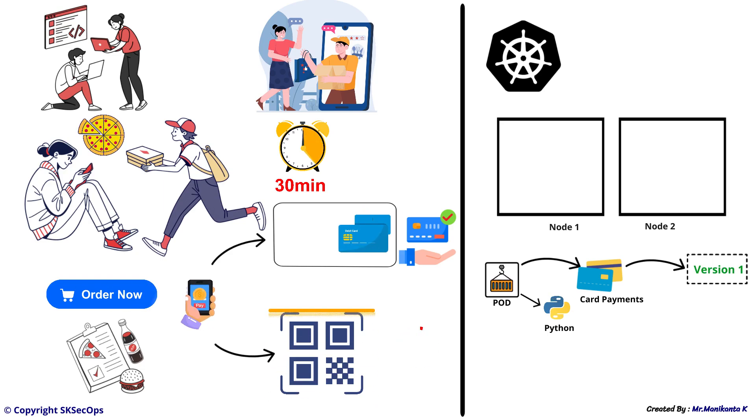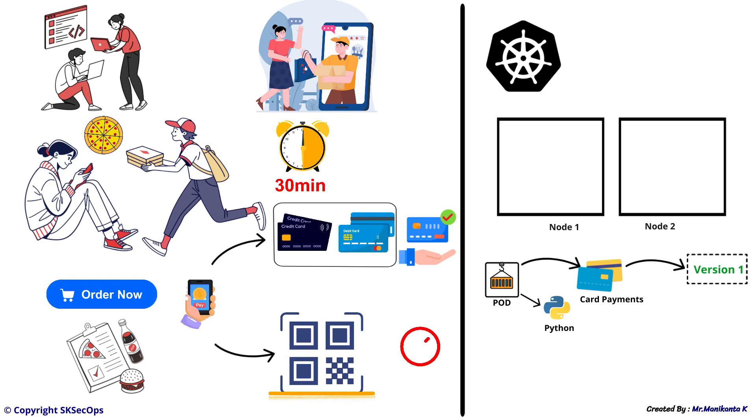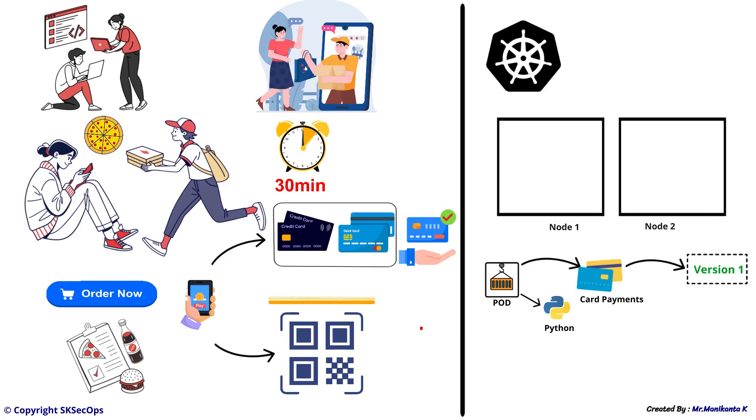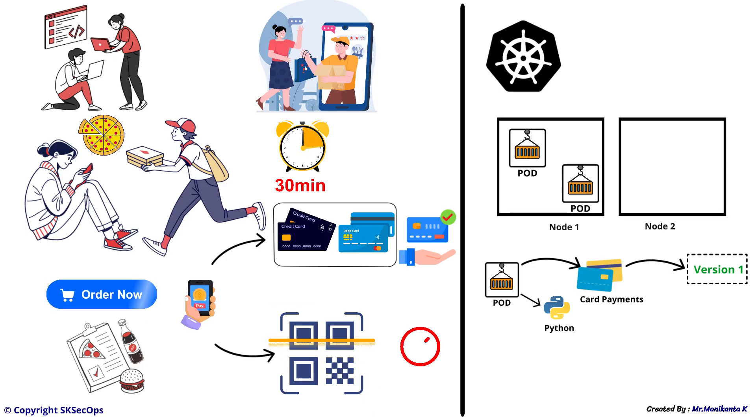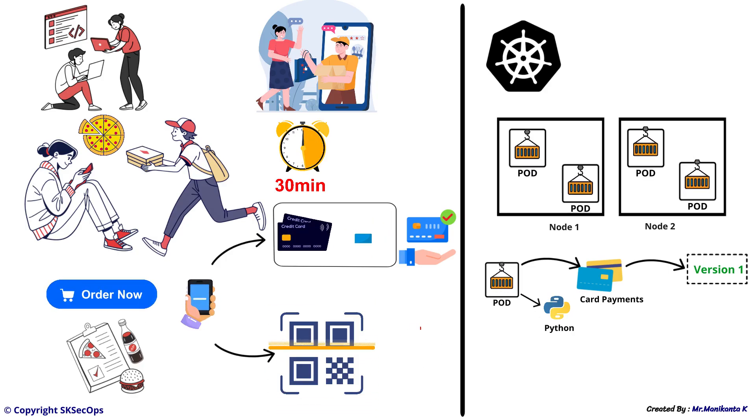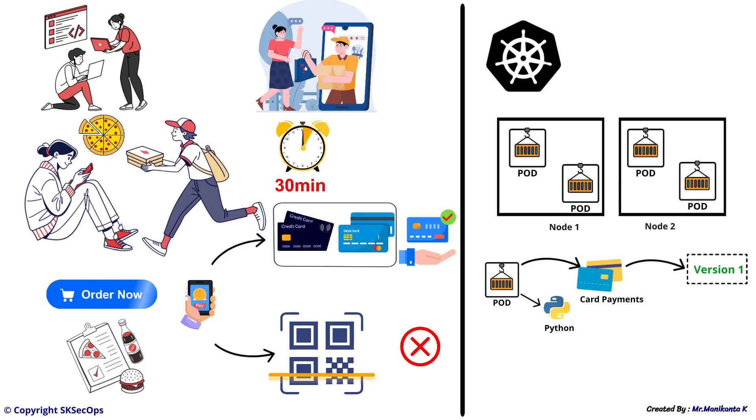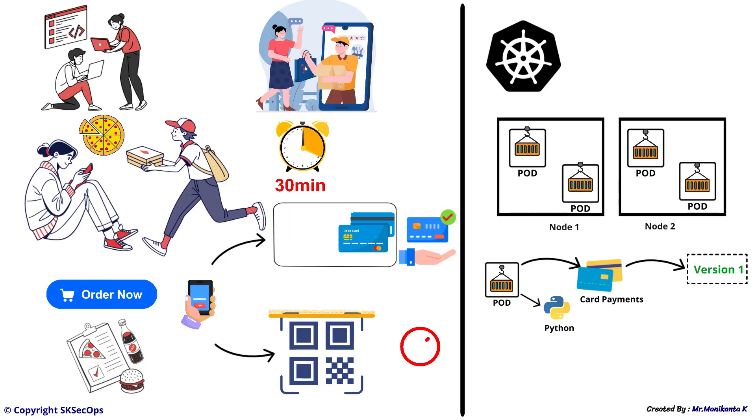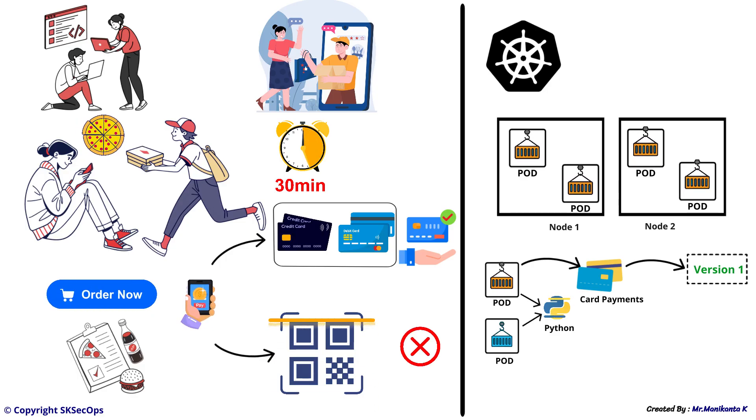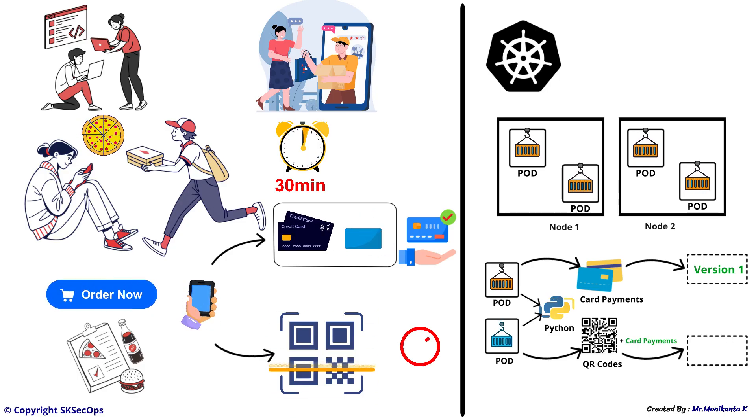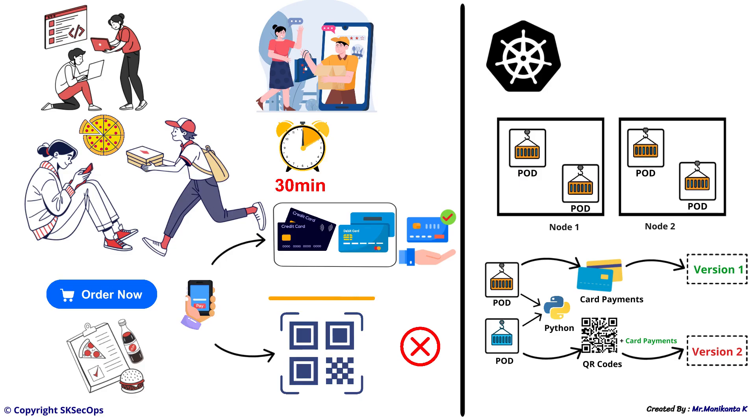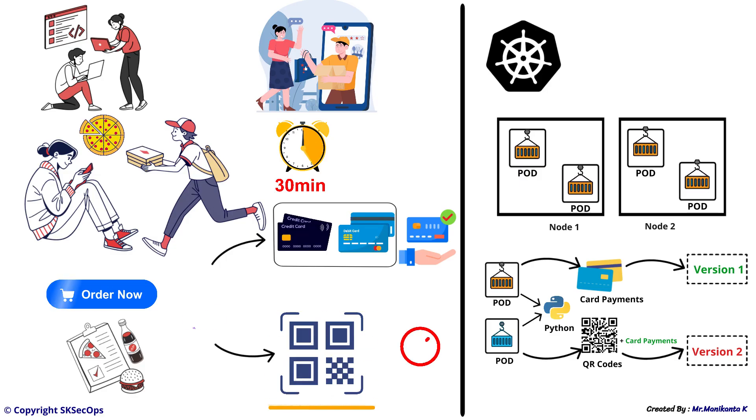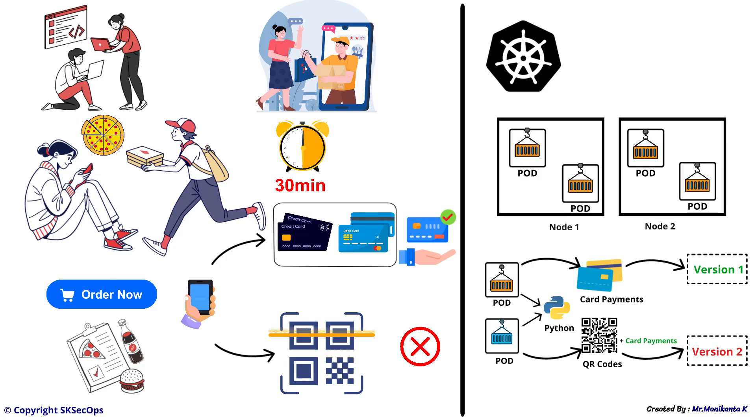When we deploy version 1, these pods will run on node 1 and node 2. After some days, the development team wants to release version 2 which is also developed in Python but now supports QR code payments also.